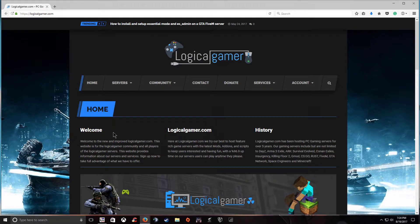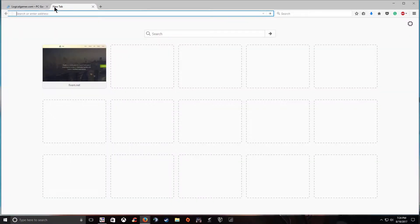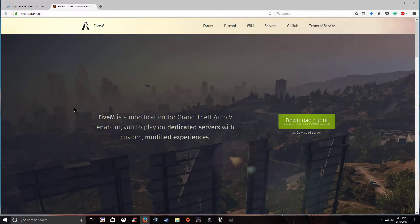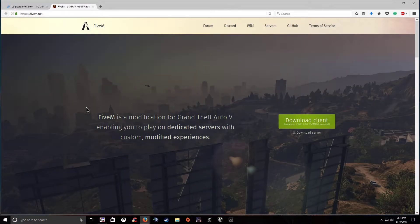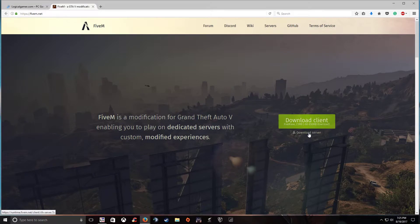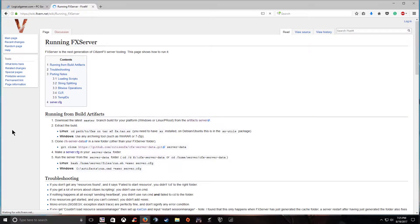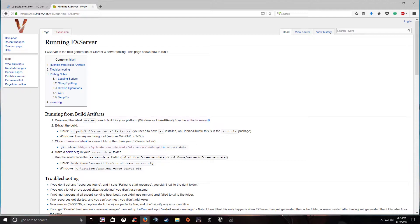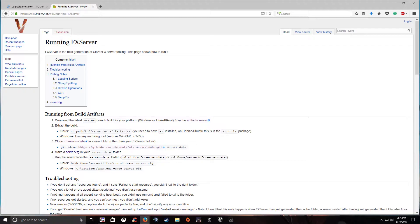First what you're going to want to do is go ahead and go to 5m.net and then go to download server. Instead of previously taking you directly to the download now they take you to their wiki page where it's going to show you actually how to set it up. Their instructions aren't the best but if you read through it and you kind of know what you're doing you'll be able to figure it out. But if not just go ahead and continue watching this video and I'm going to show you how to do it.